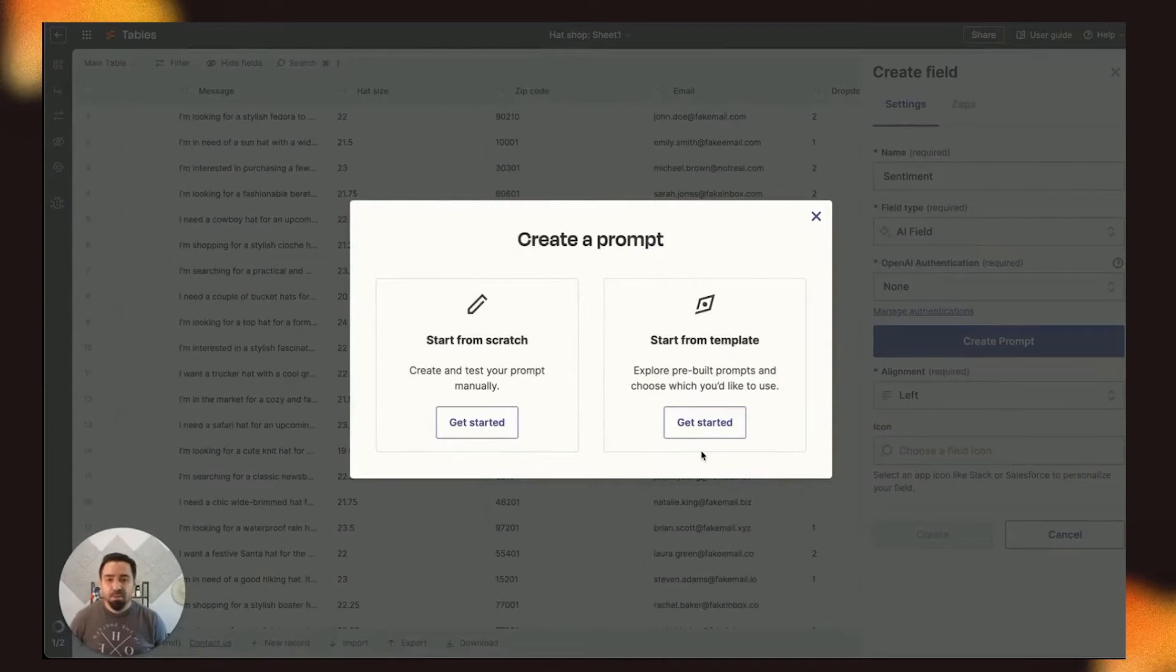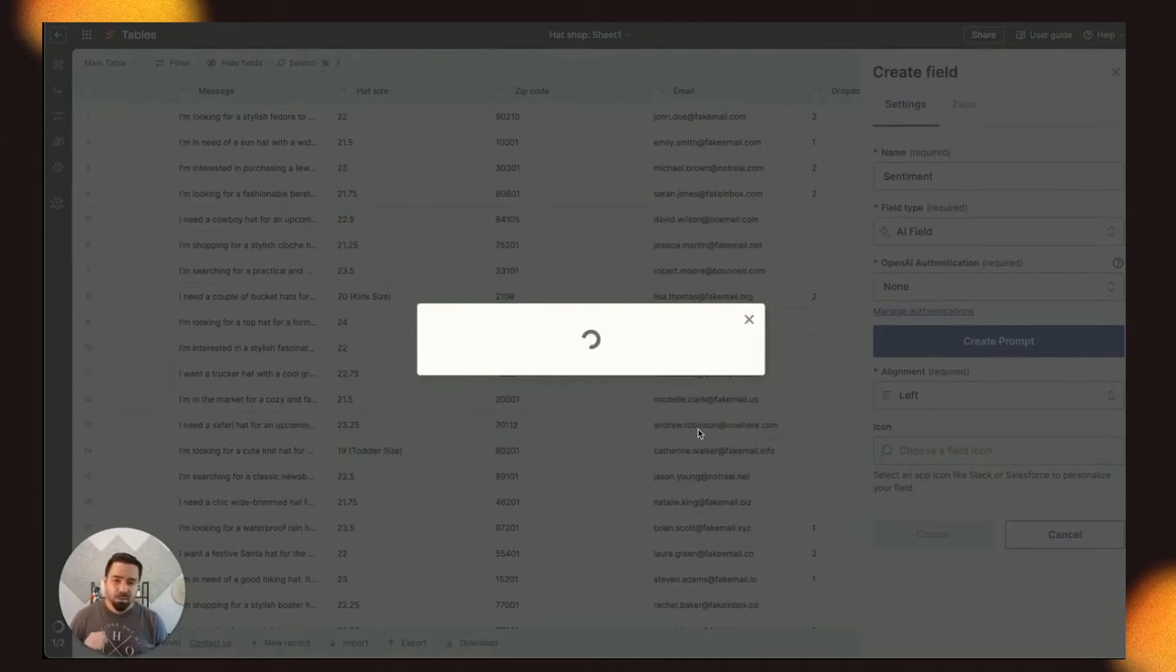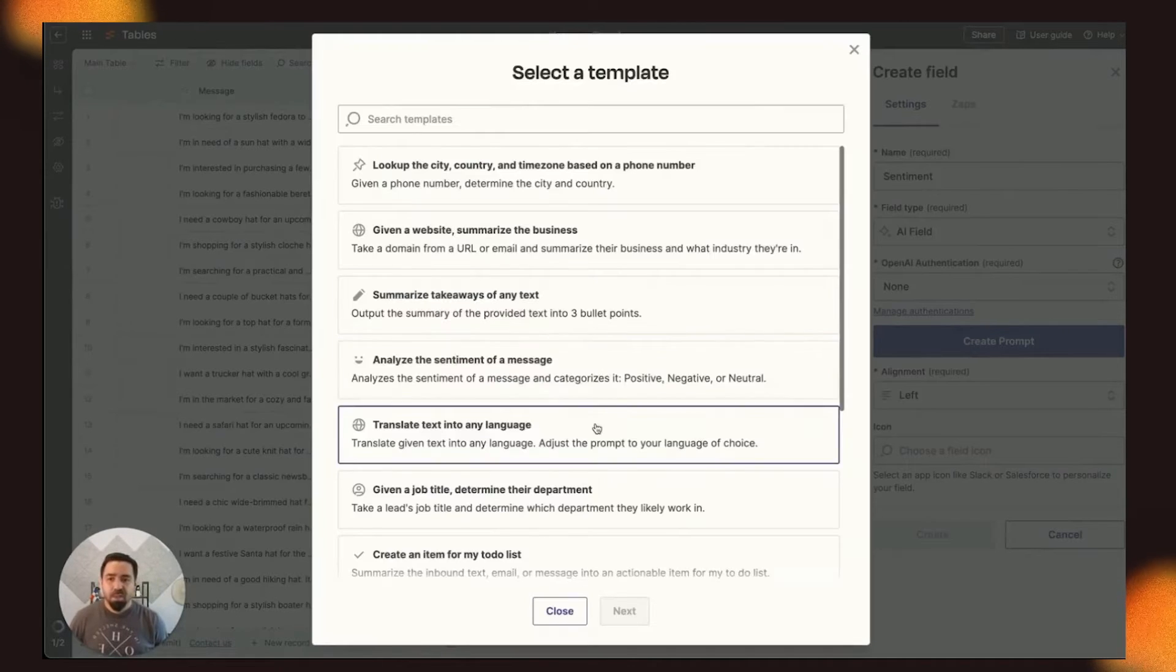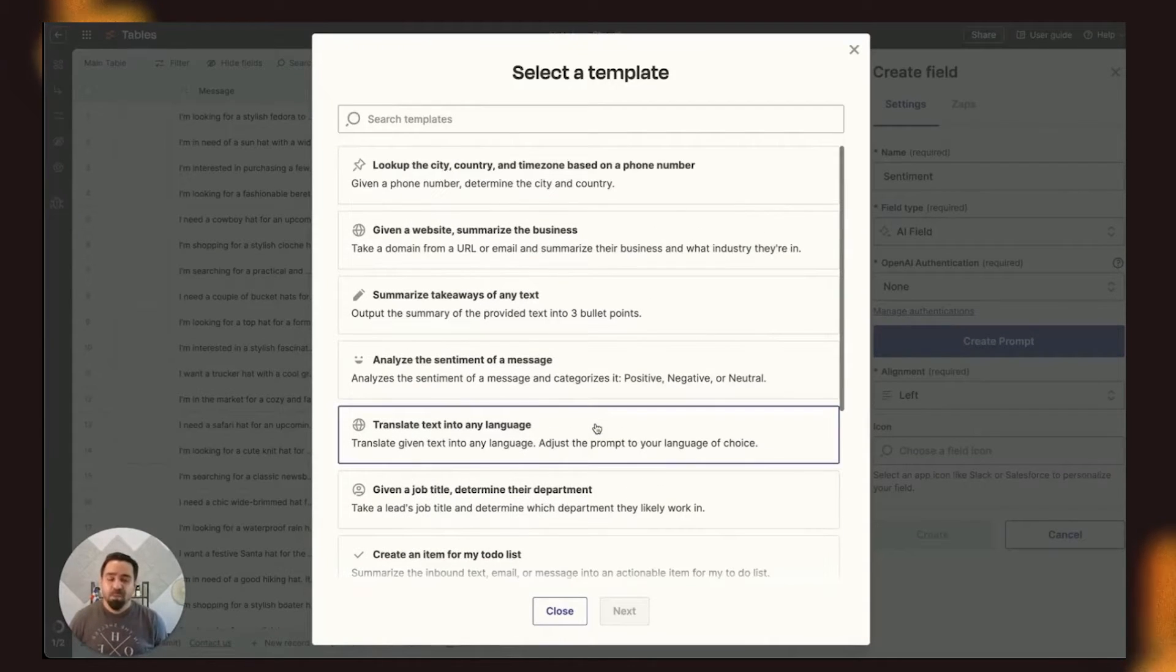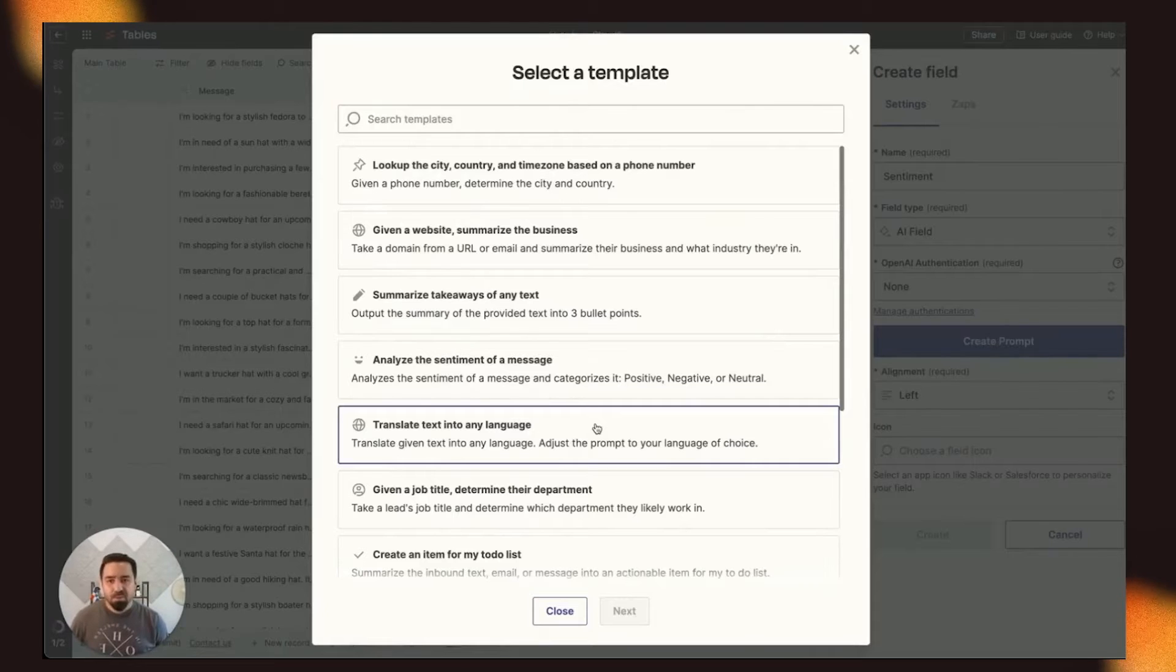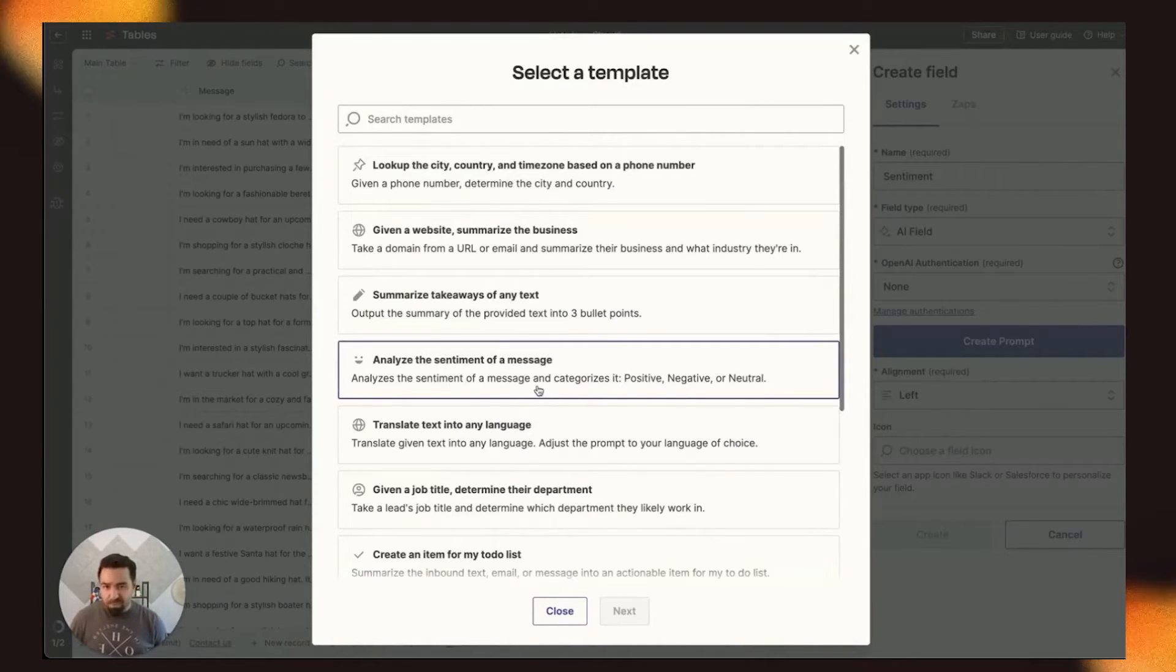Let's start with a template. You can also start from scratch and write your prompt manually. Just click Get Started, and you will notice a list of pre-populated templates to choose from. We're going to use Analyze the Sentiment of a Message,